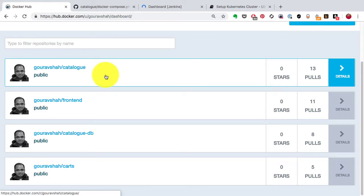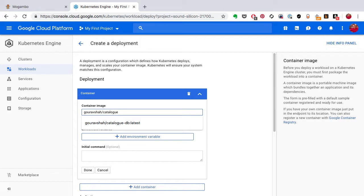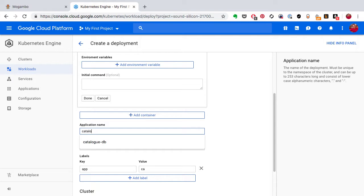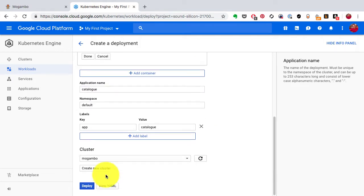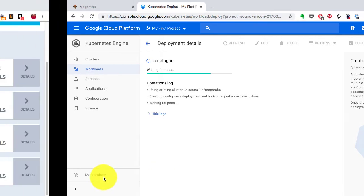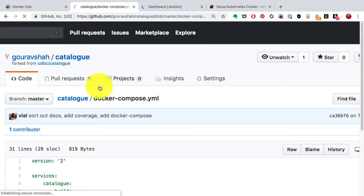Next is the catalog application. I repeat the same process — go back to the workload, click on deploy, add the image repository which is my username/image-repository:latest, and provide the name 'catalog'. Make sure you use the same names in order for everything to work correctly. The catalog application deployment is now starting.